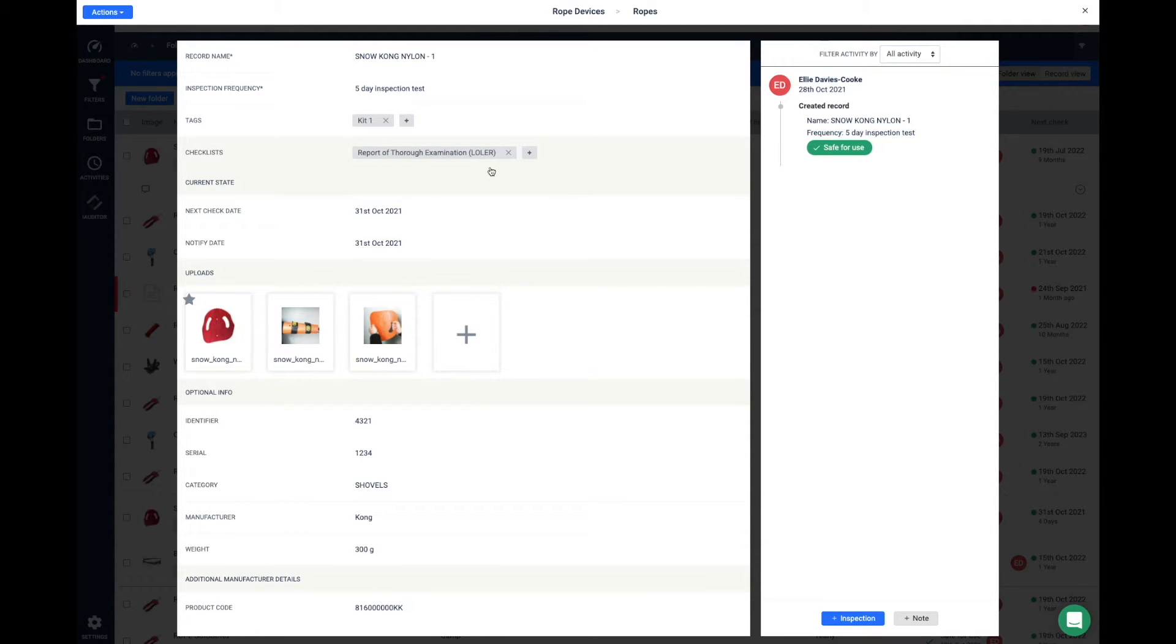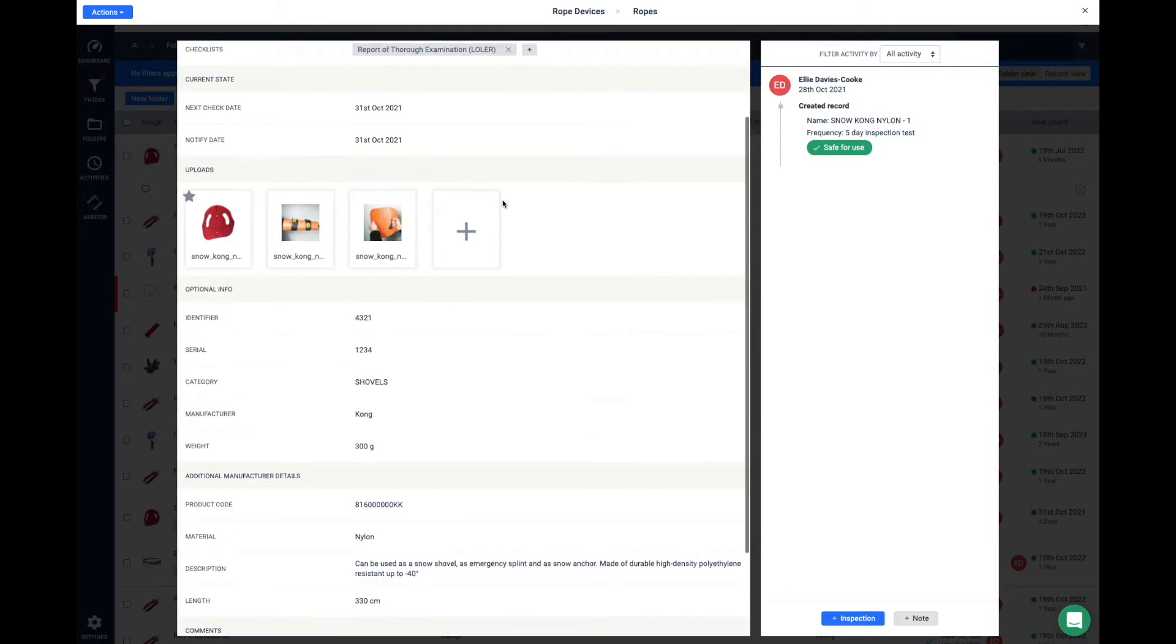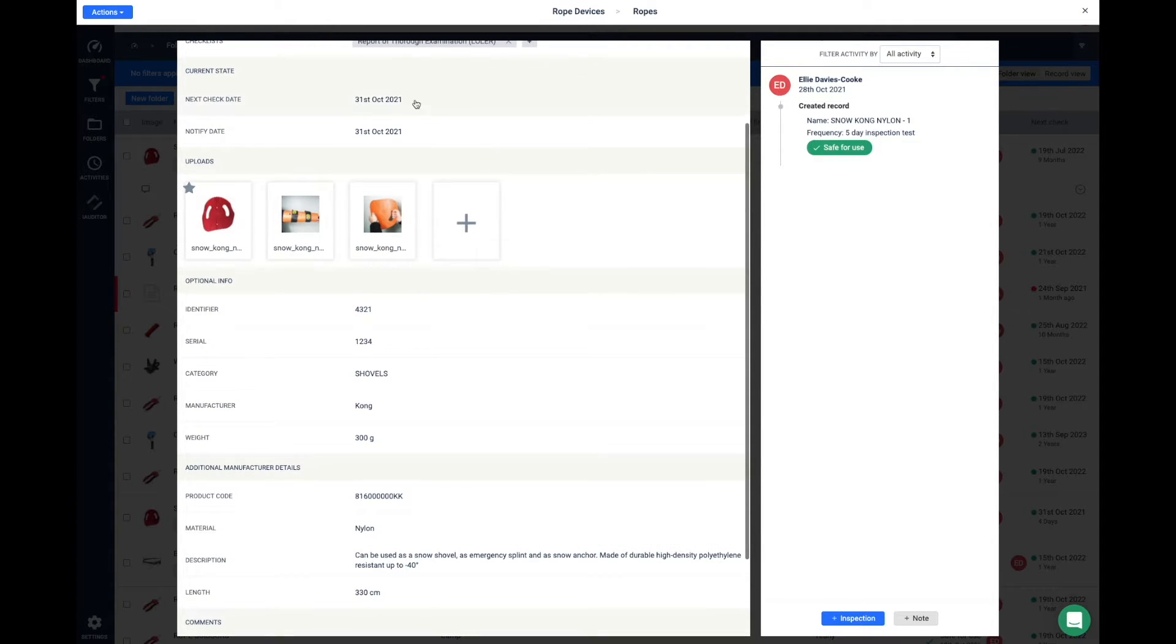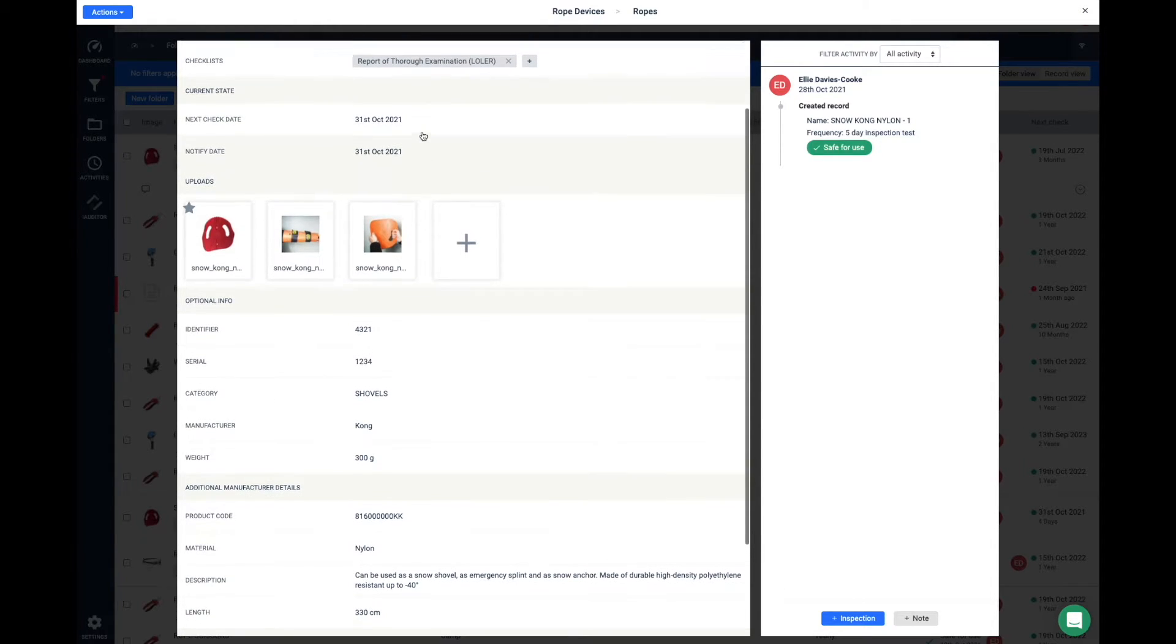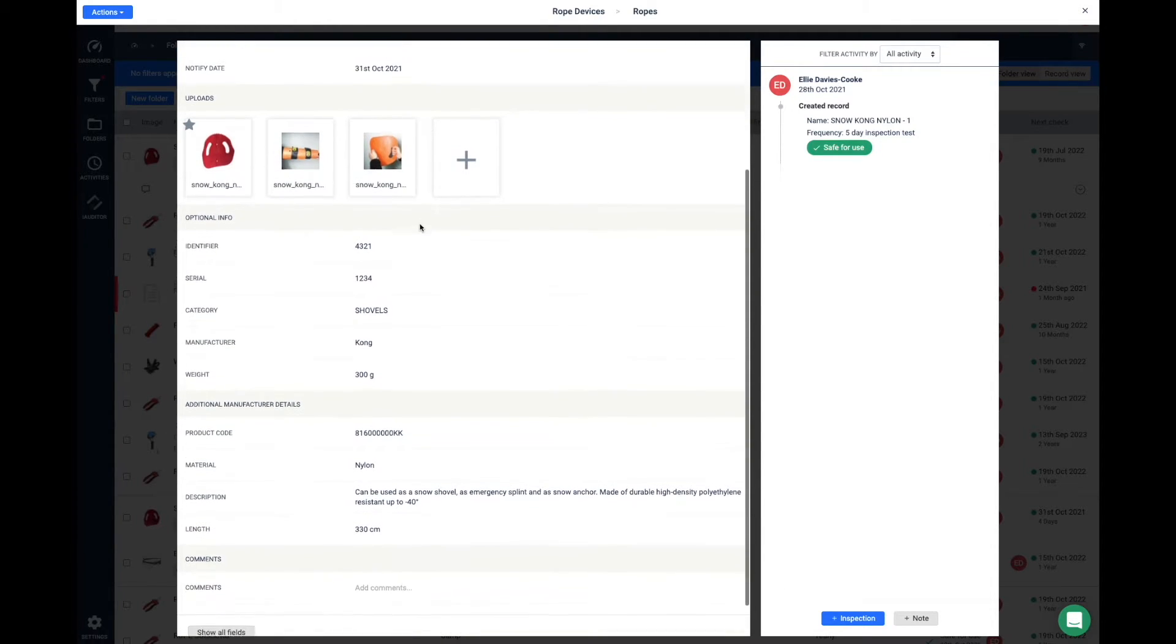Please be mindful it will clone over any information that's in that record, including the next inspection date and the serial and identifier number.